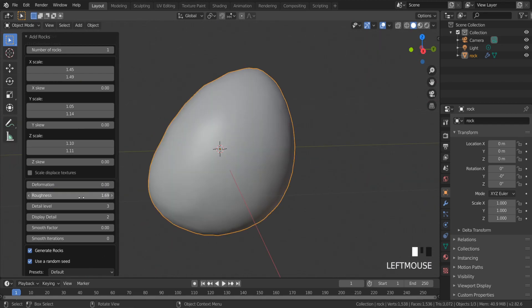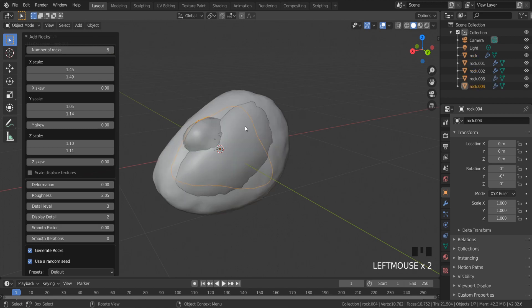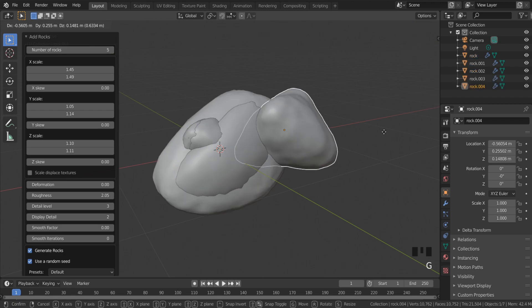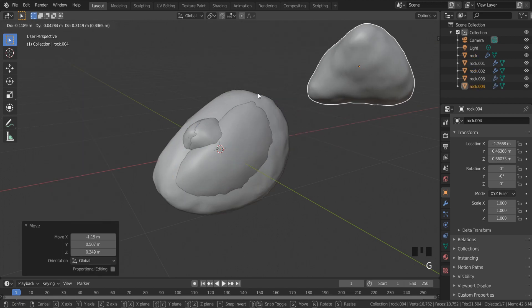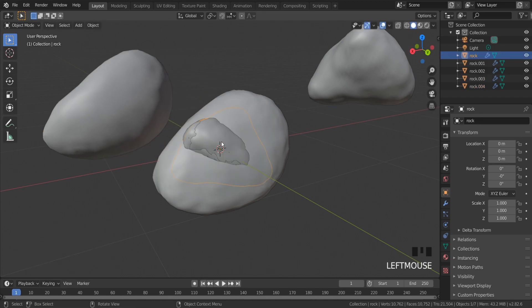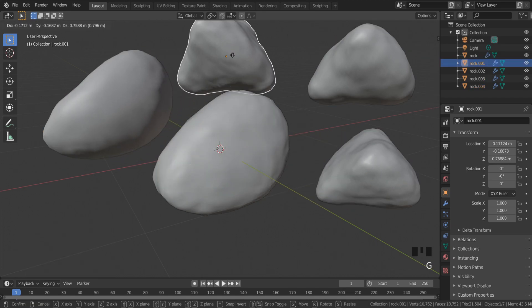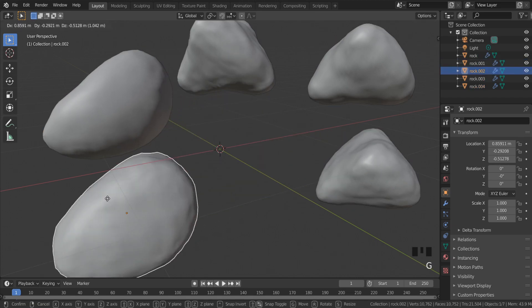It looks good. I can make more rocks by increasing the number. G to move an object. Now I have five rocks.